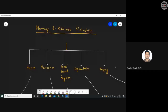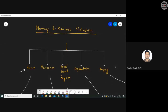Memory and address protection can be achieved using five techniques. The first is fencing. A fence is basically a boundary or boundary wall that keeps resources secure on one side. Just as a compound wall keeps outsiders away from a property, the concept of a fence is applied in an operating system to confine users to one side of a boundary.